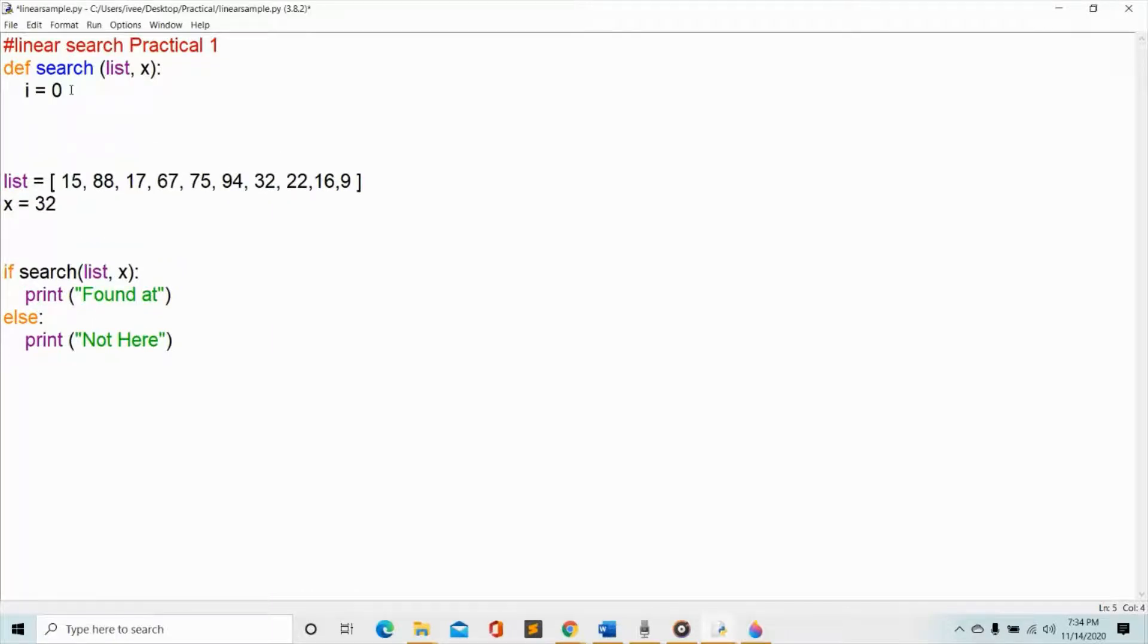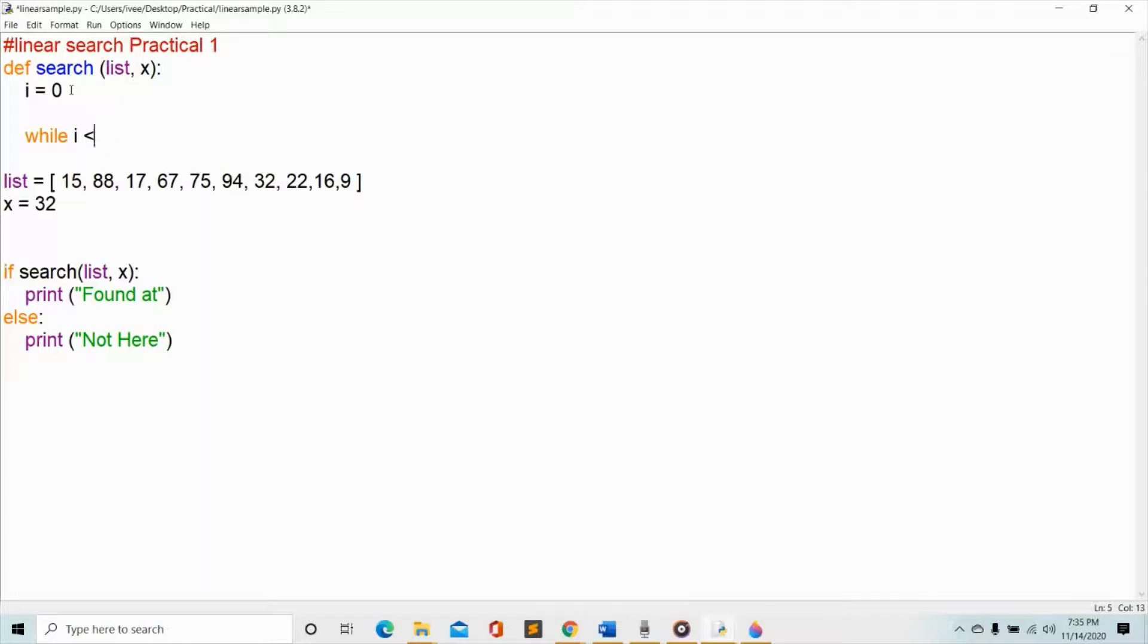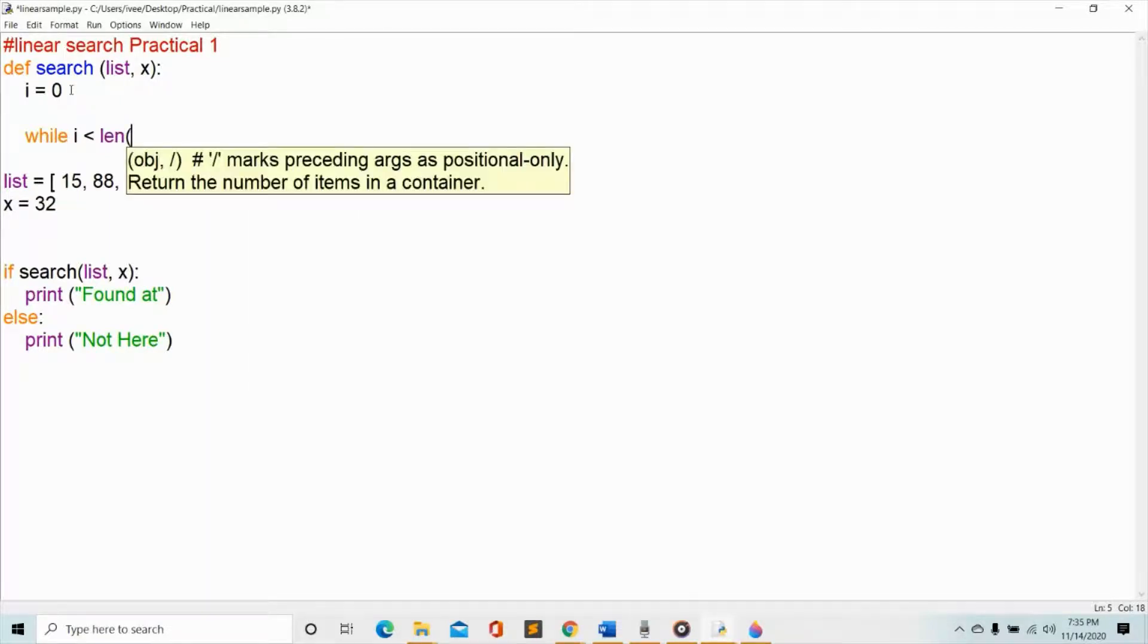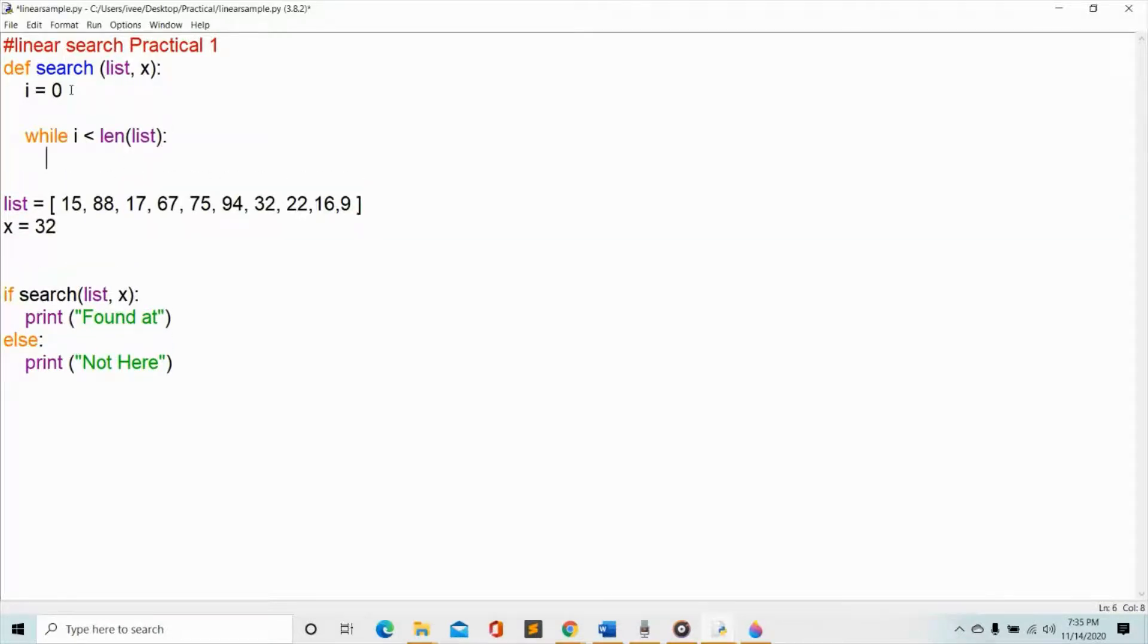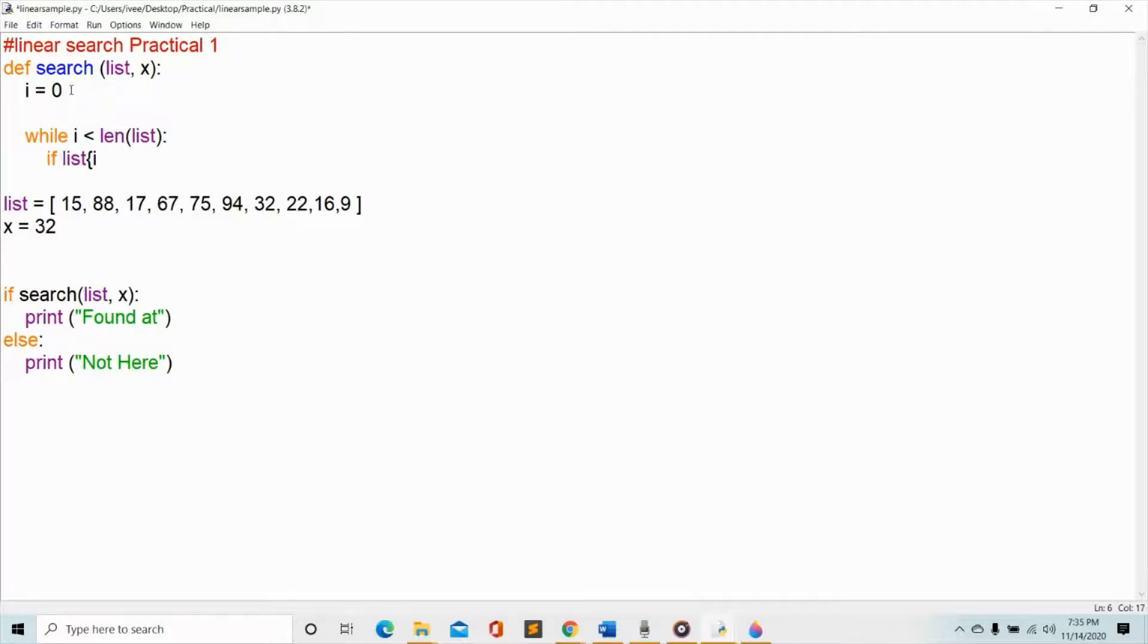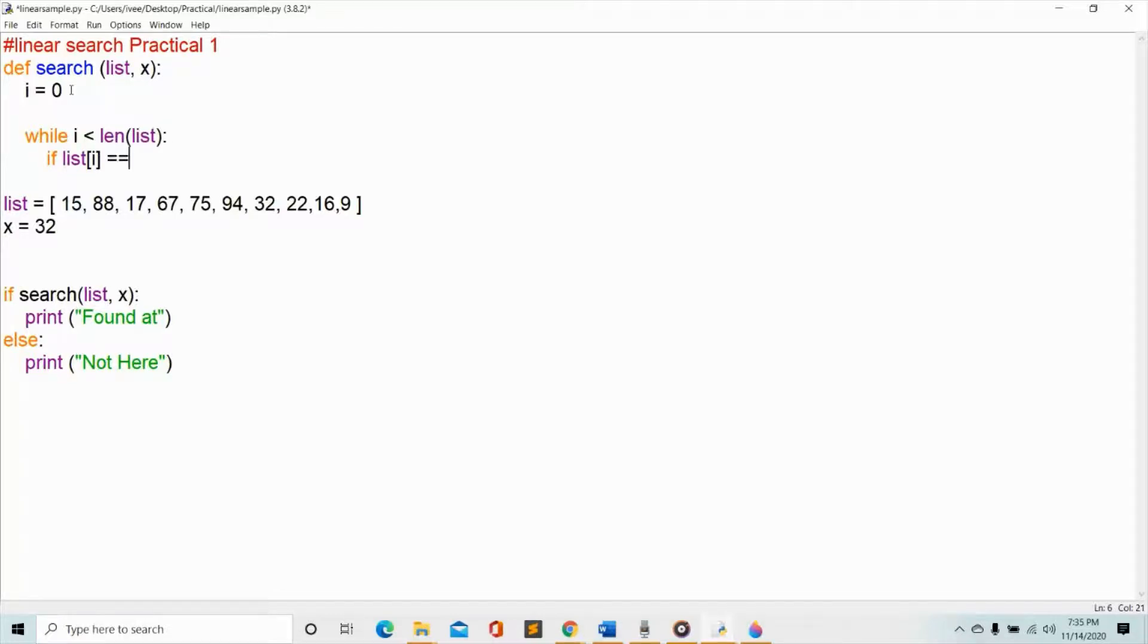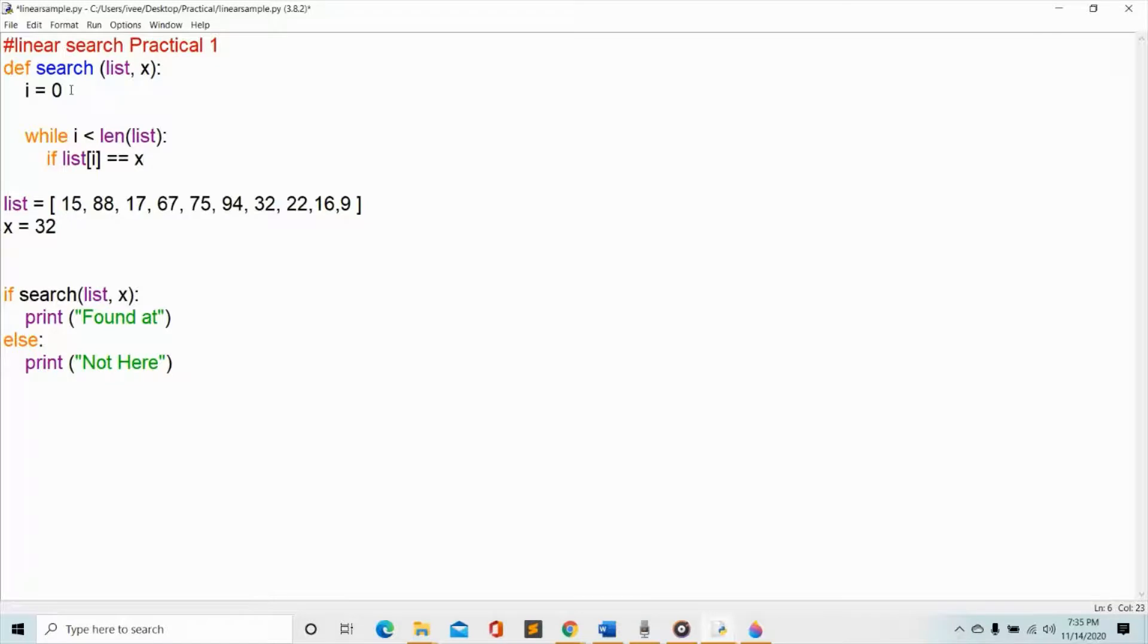From there I can now start with my while statement. So while i is less than the length, and the length we are referring to is the list. All right, then we can start with our if. So if list, and then the value of i is equal to the x or to the one that we're looking for, our variable.